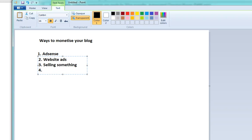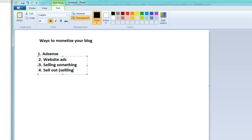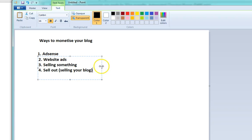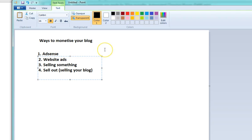The first one is AdSense website ads, and then the next one is sell something on your website, and the last one is to sell out, sell your blog entirely as a whole. I already explained AdSense: you get to Google, create an account and Google starts advertising on your site and you share the revenue with Google.